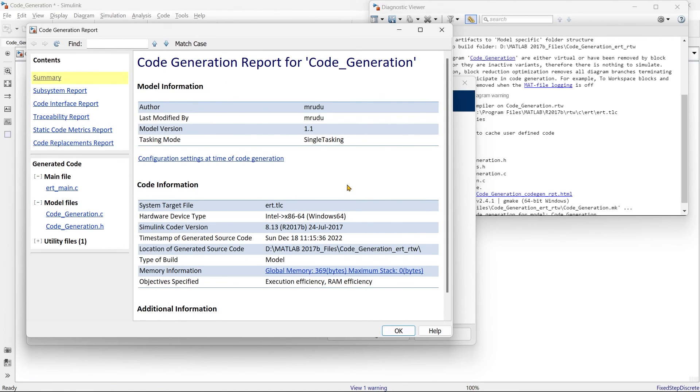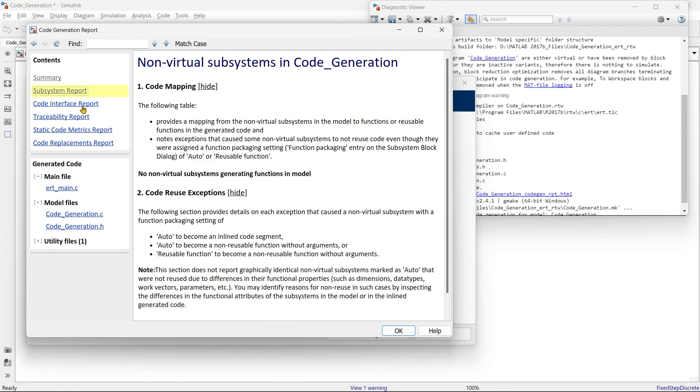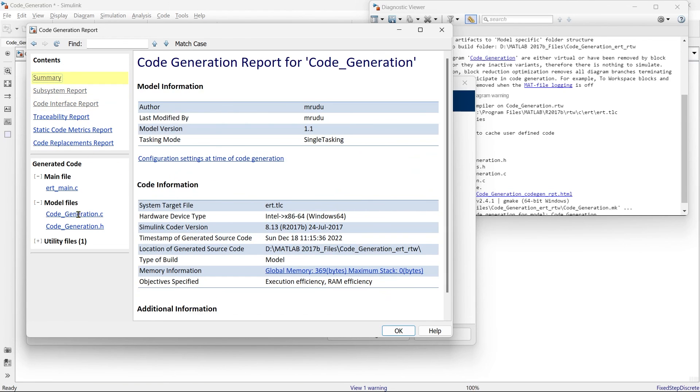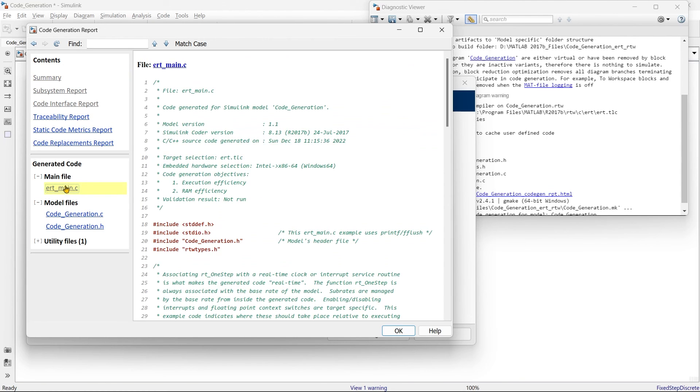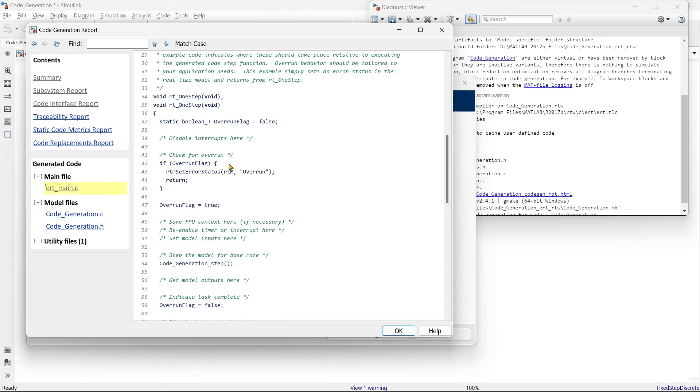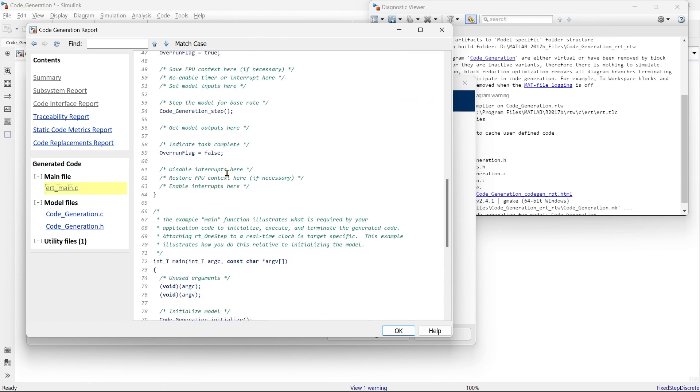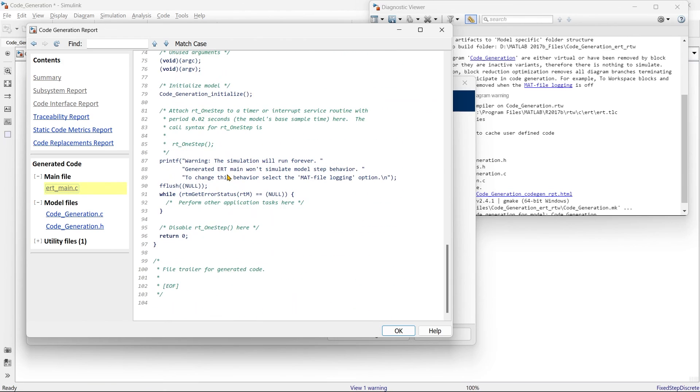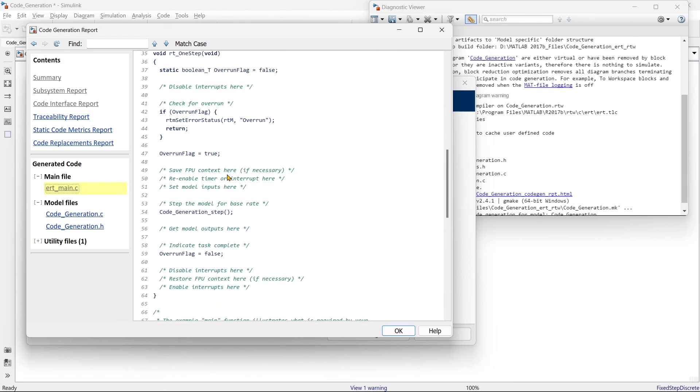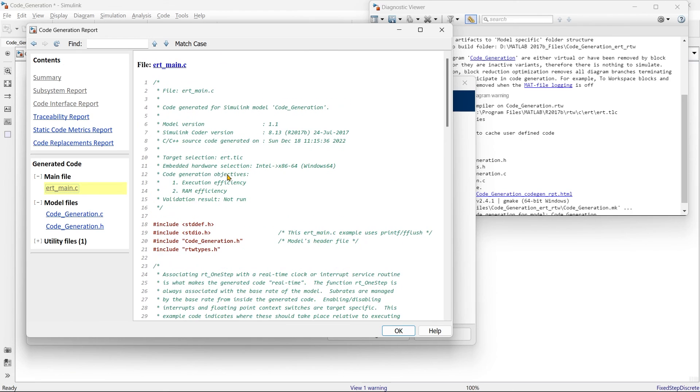So this is our report. These are the basic information of our generated code. System report. Code interface report. These are the different things. What we are interested in, it is main file. It is ERT underscore main C. This is our main C file. This is our code. This code you can use directly into your controller. So just copy this code and paste it in your controller. And you can use the logic directly.